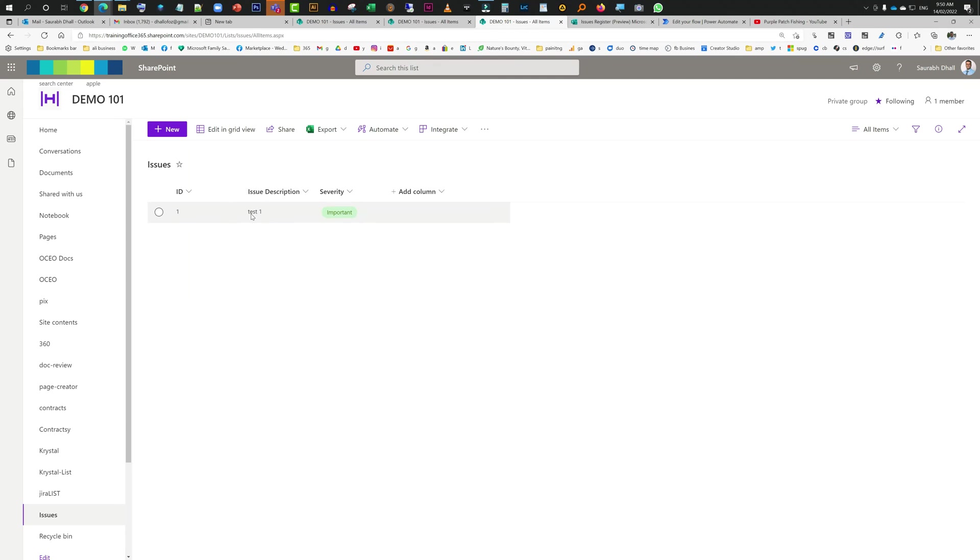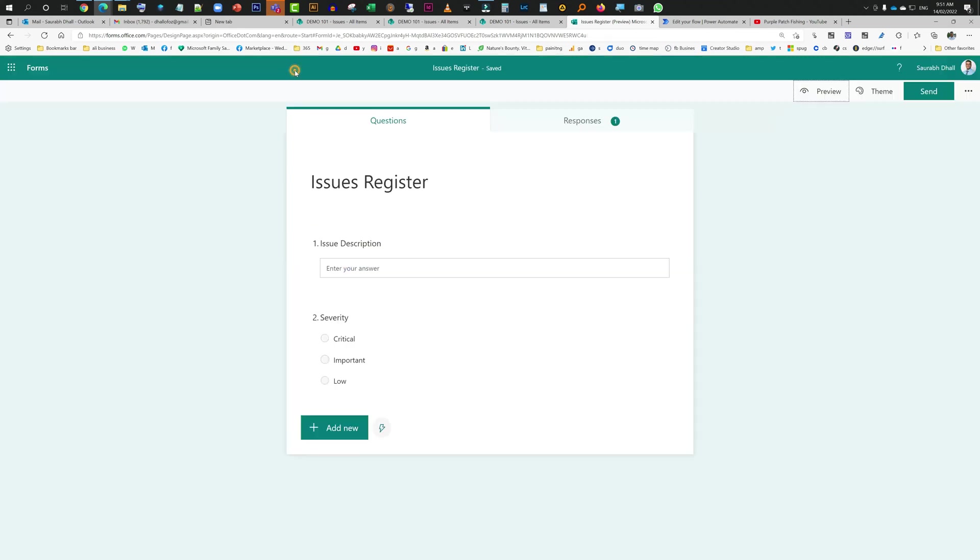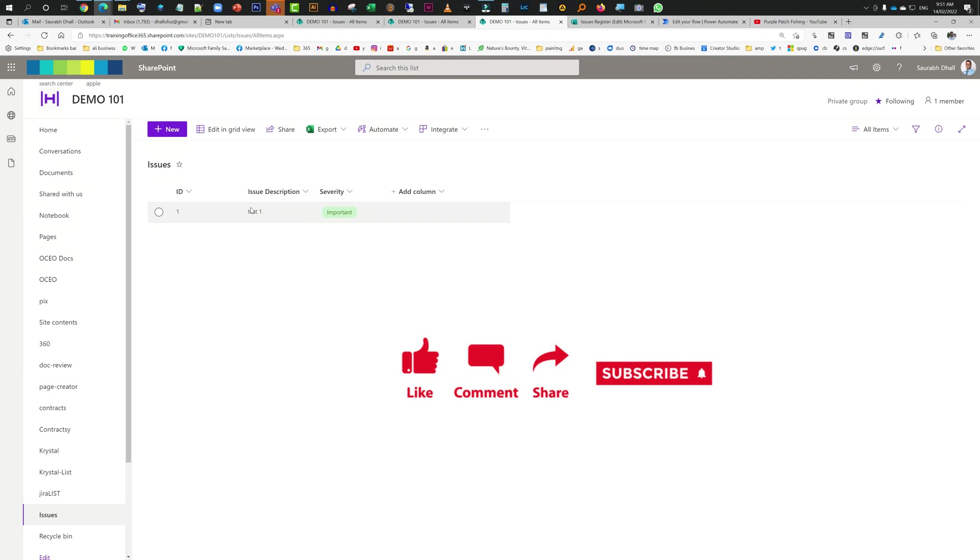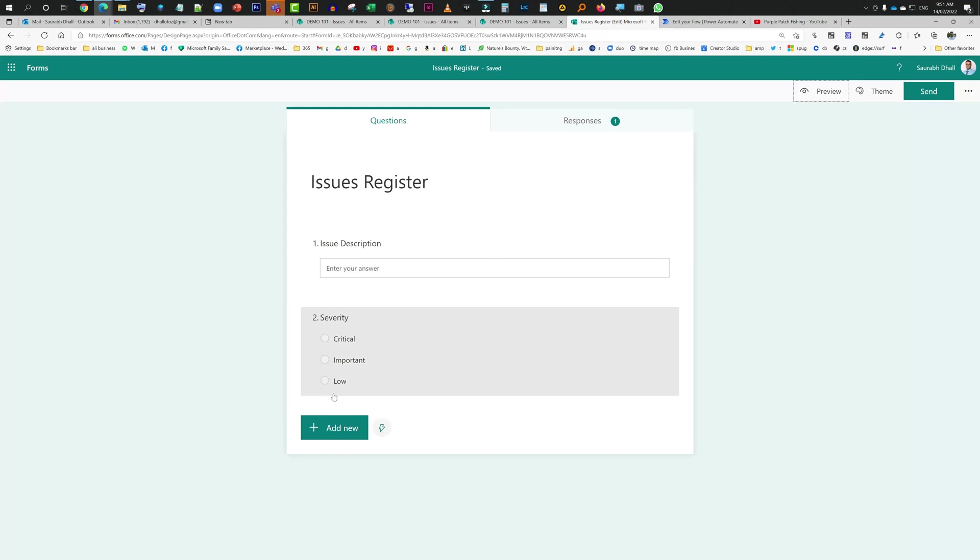You create a form, and in that form whatever fields you have, you just try to replicate all the items into SharePoint list. You just create one form, mention all the fields in its dedicated column, and ensure you select the right field type as well.